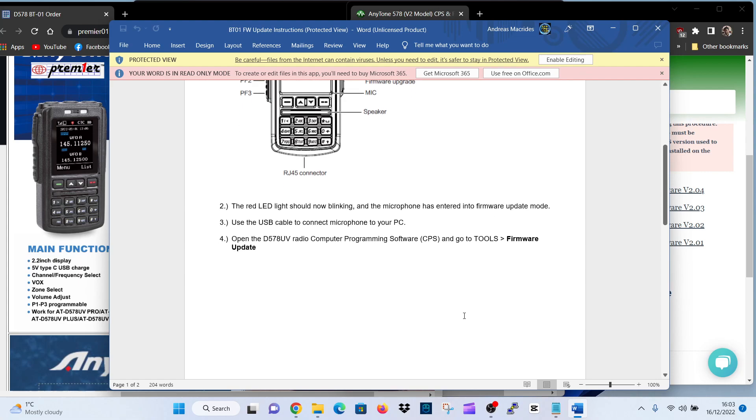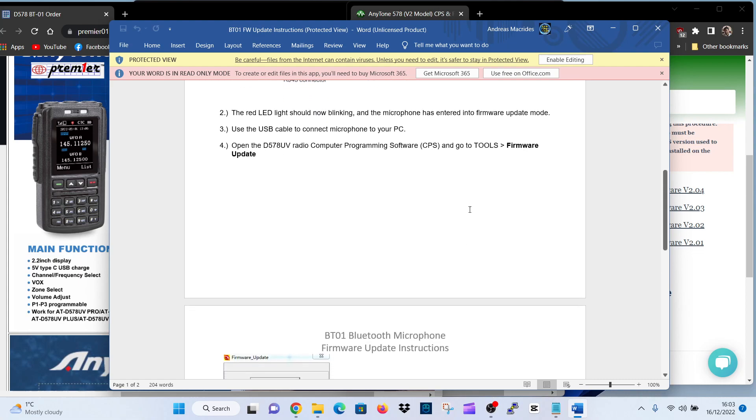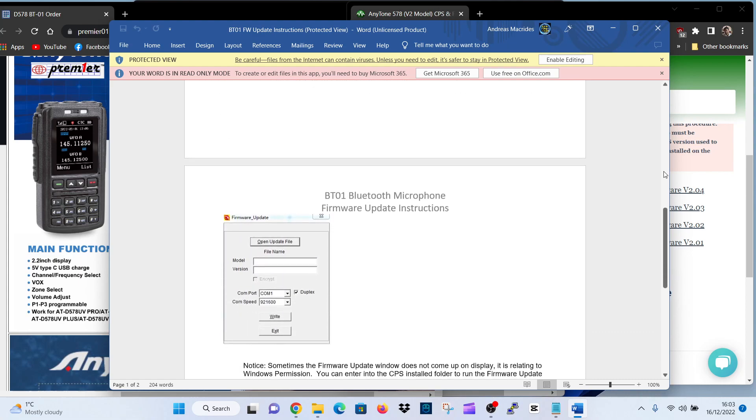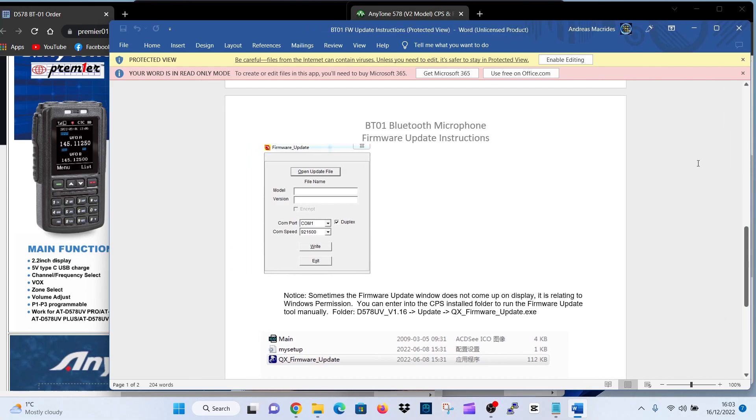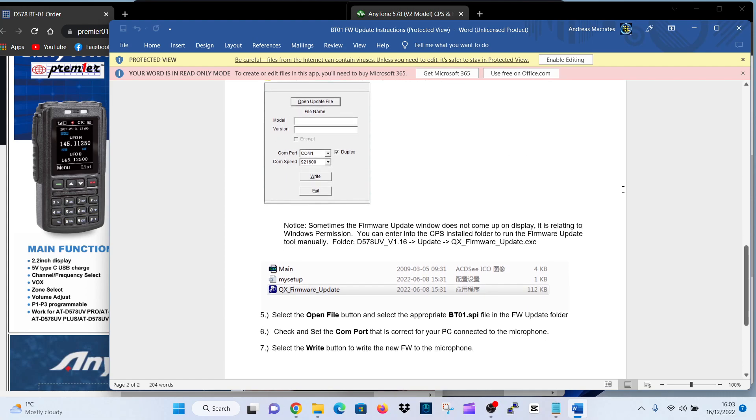Use the USB cable to connect microphone to your PC. Open the 578 radio programming software, and go to tools, firmware. So you're clicking the same things on the firmware, and then here's some images of what you're going to be doing. So it's the usual. We've done all this many times. You click firmware, open it, select the file that you want.